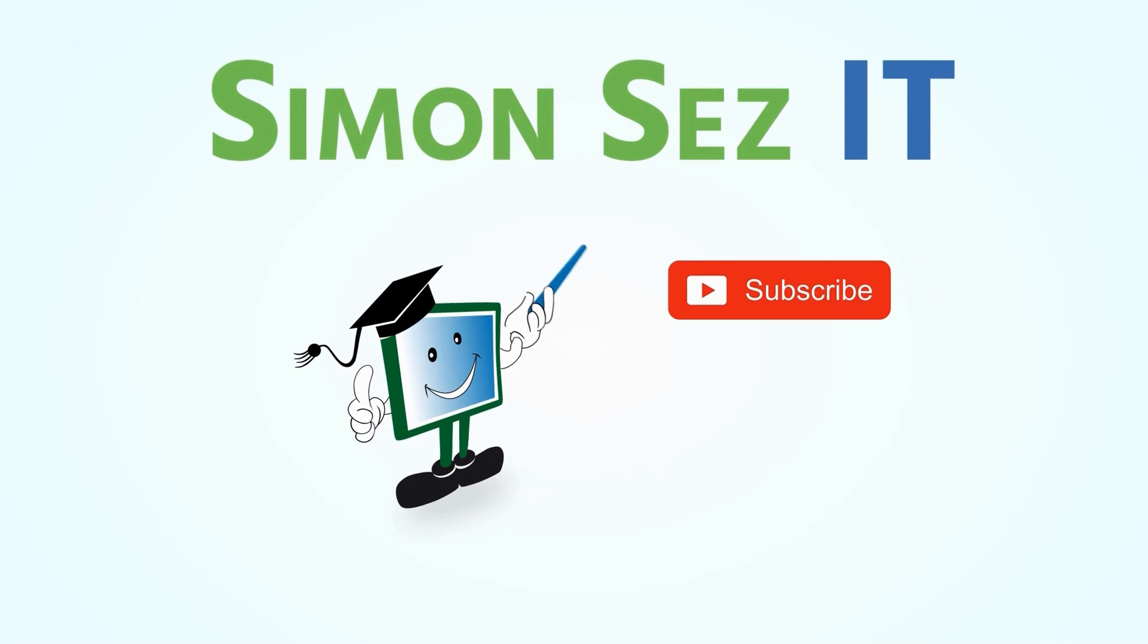Simon Says Subscribe and click on the bell icon to receive notifications.